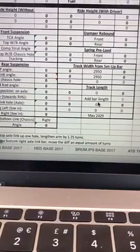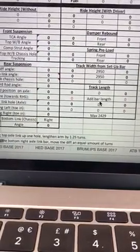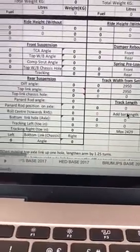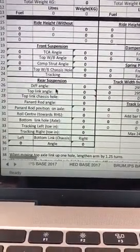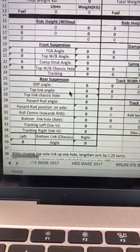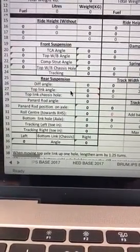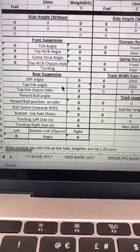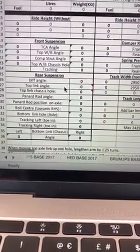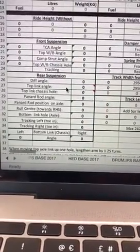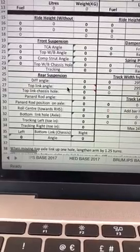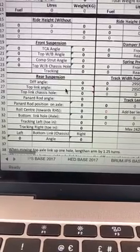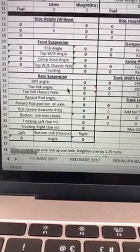And then rear suspension - we've got diff angle, top link. It's a three-link on the rear axle. Some people use four, some people use all sorts, but I use a traditional three-link. So top link, top link angle is important, top link chassis hole - so again there's four to choose from, so that makes a difference.